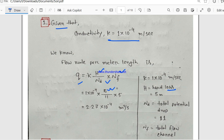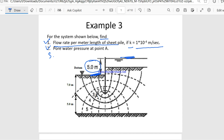Now we need to find Nd. Nd means total number of potential drops. Let's count from the upstream layer: 1, 2, 3, 4, 5, 6, 7, 8, 9, 10, and 11.